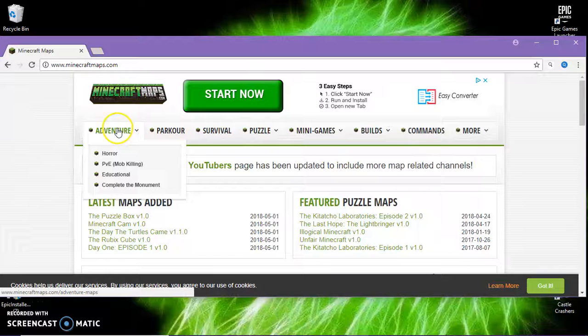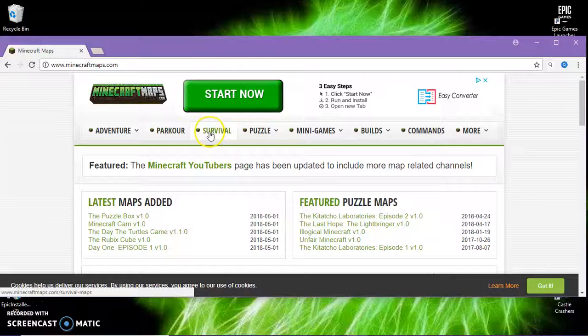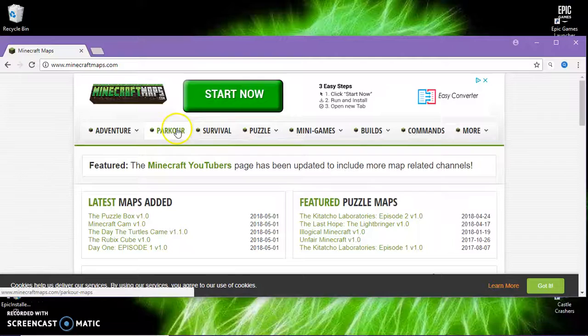Sometimes there's little options like even in the adventure thing that you can look on - parkour, survival, puzzle, minigames, builds, commands and more. Go ahead and click on parkour just for an example.